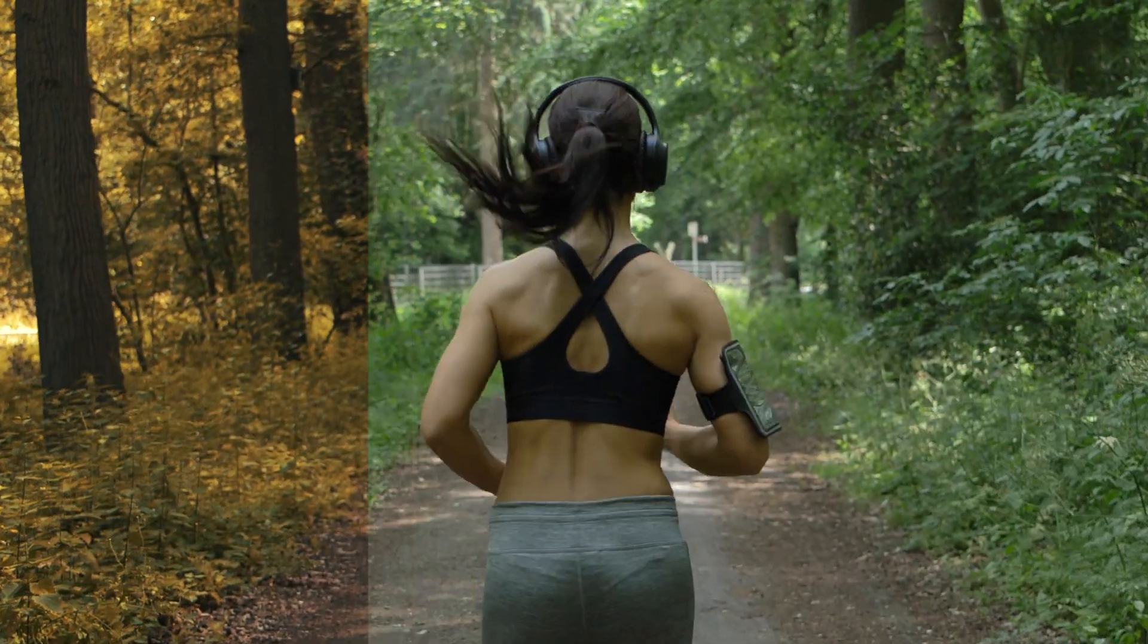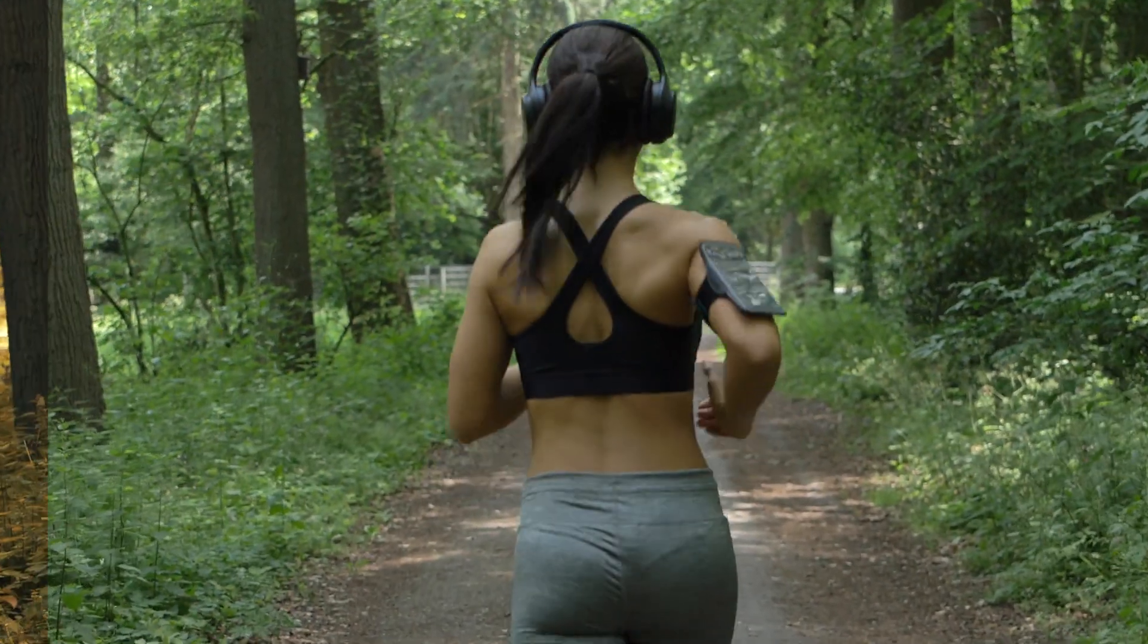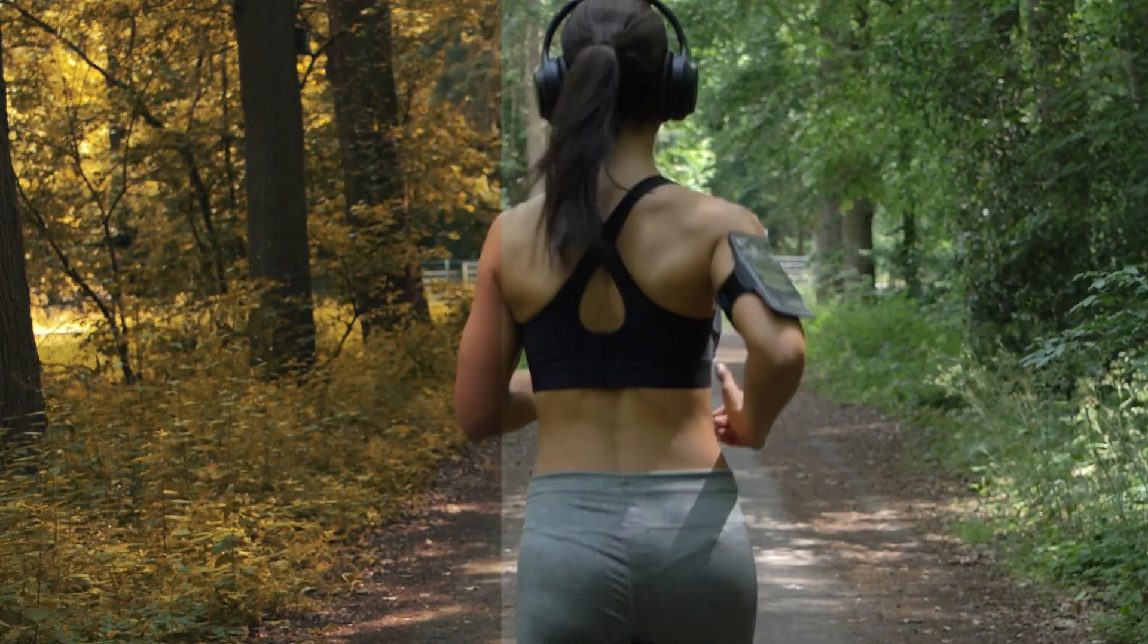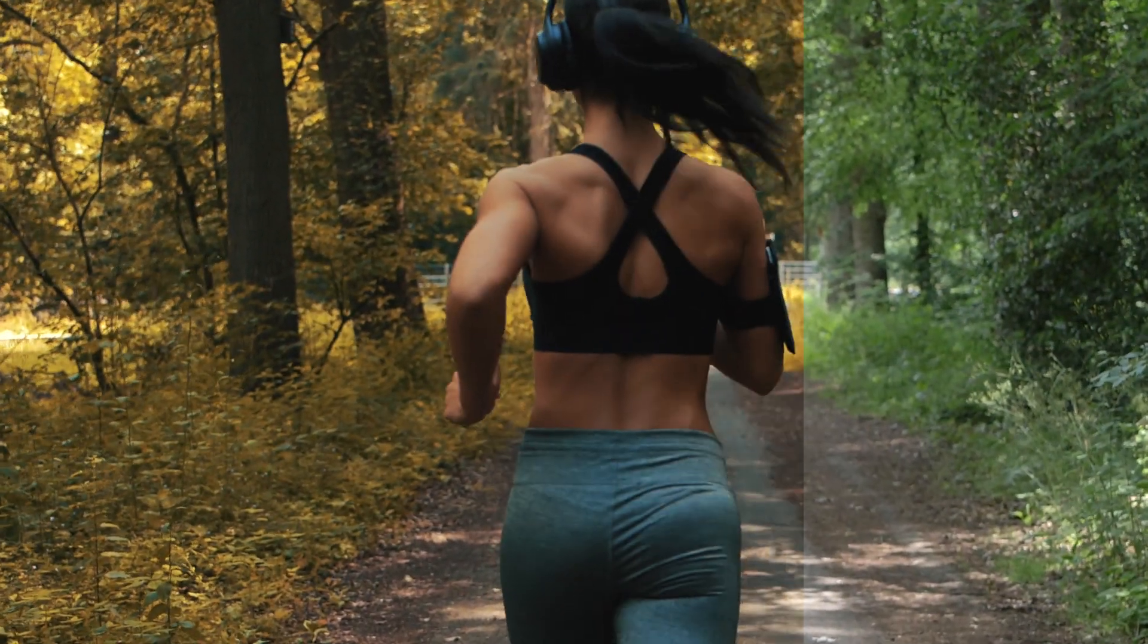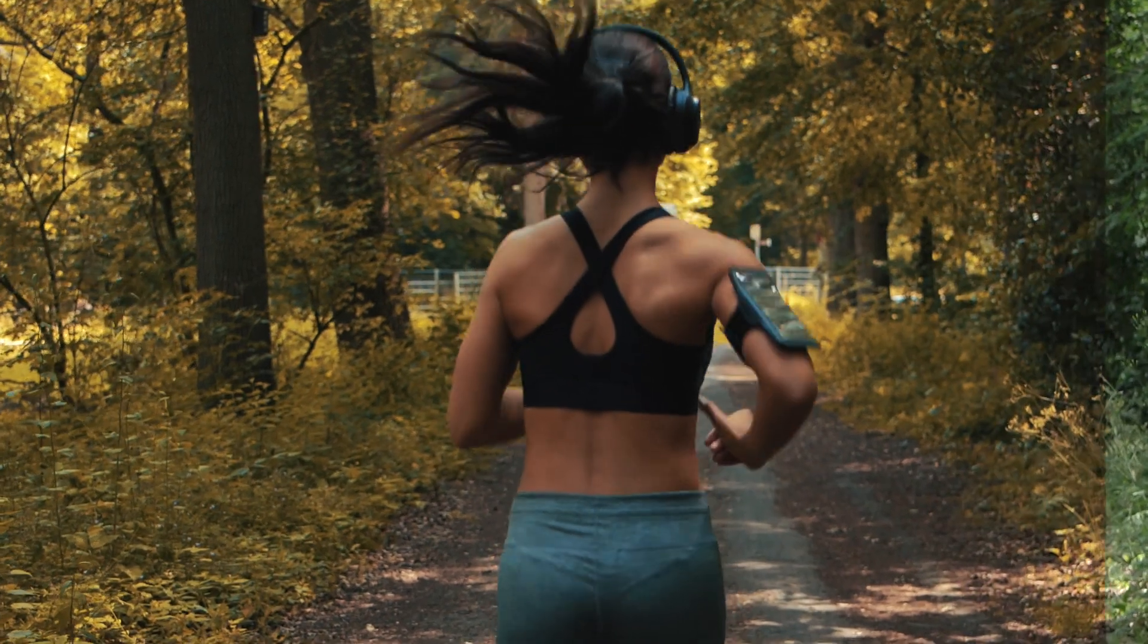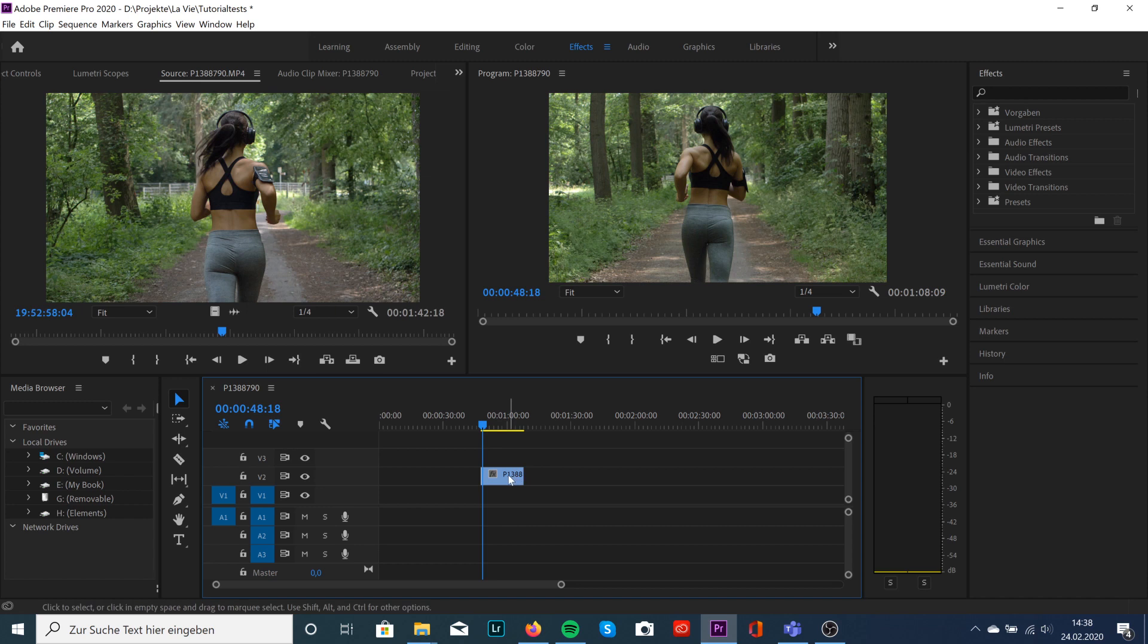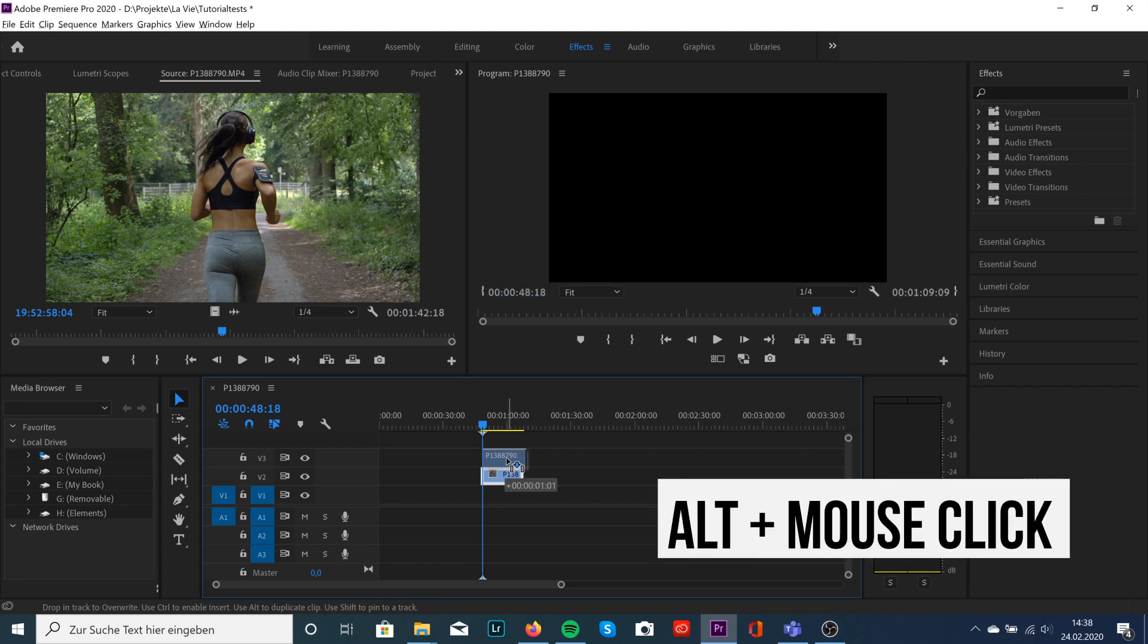Hey guys, welcome back to a brand new exciting video. Today I'm going to show you how to do the before and after wipe effect in Premiere Pro. All we have to do is select one clip and drag it into your timeline. I've already done that.